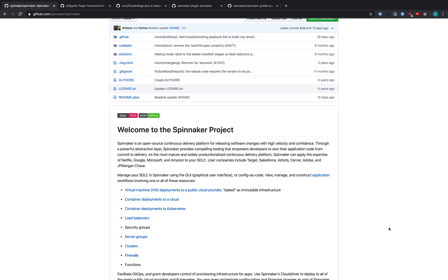Thanks for joining today. I'm Cameron Motavasolani, a software engineer here at Armory, and today I want to talk about plugins in Spinnaker.